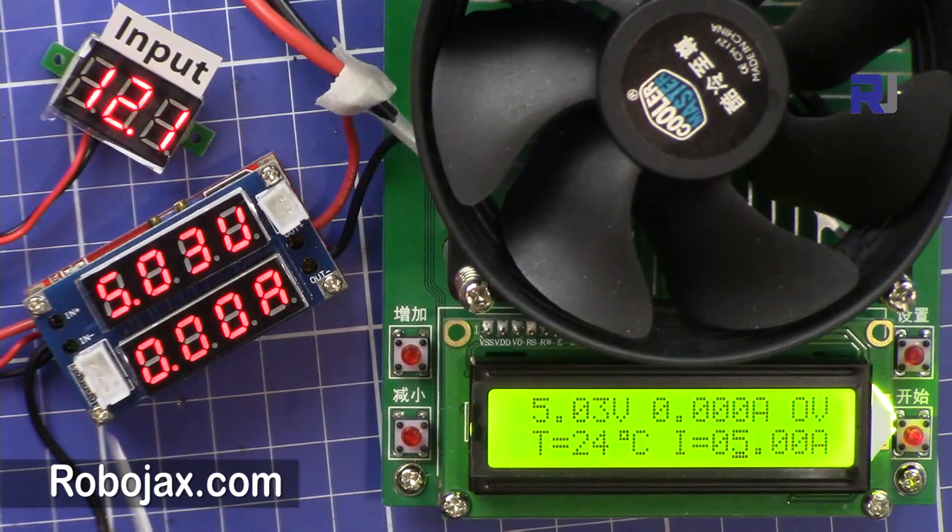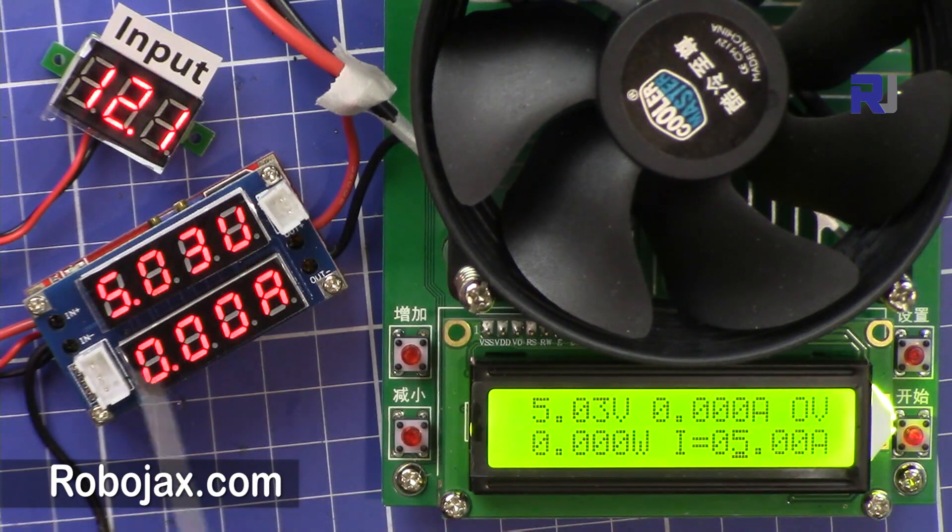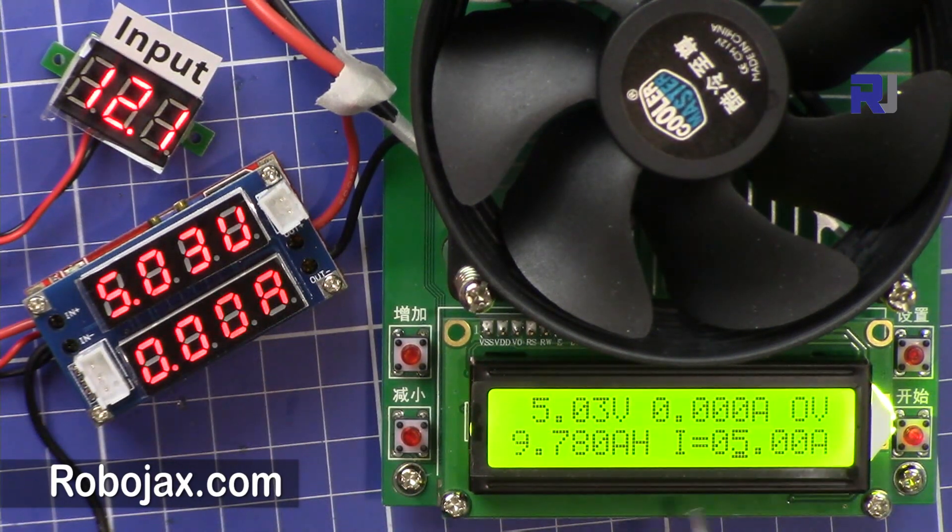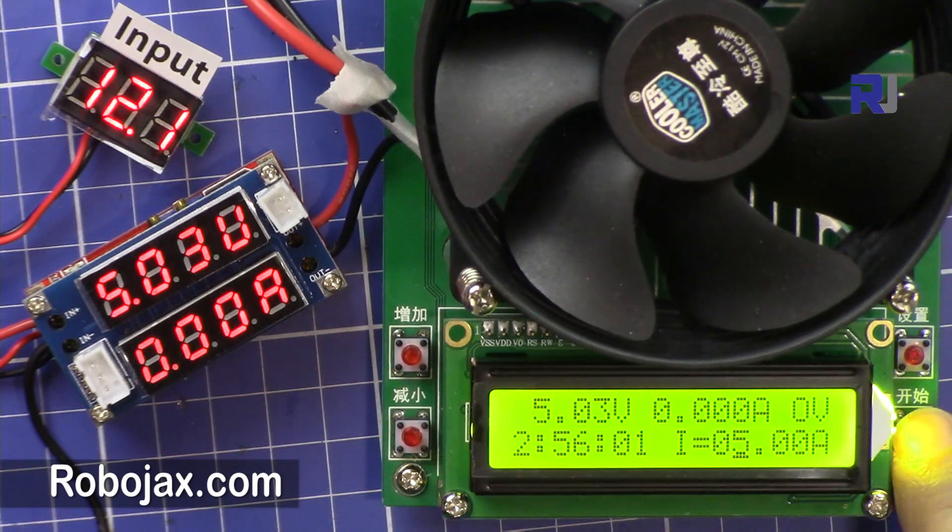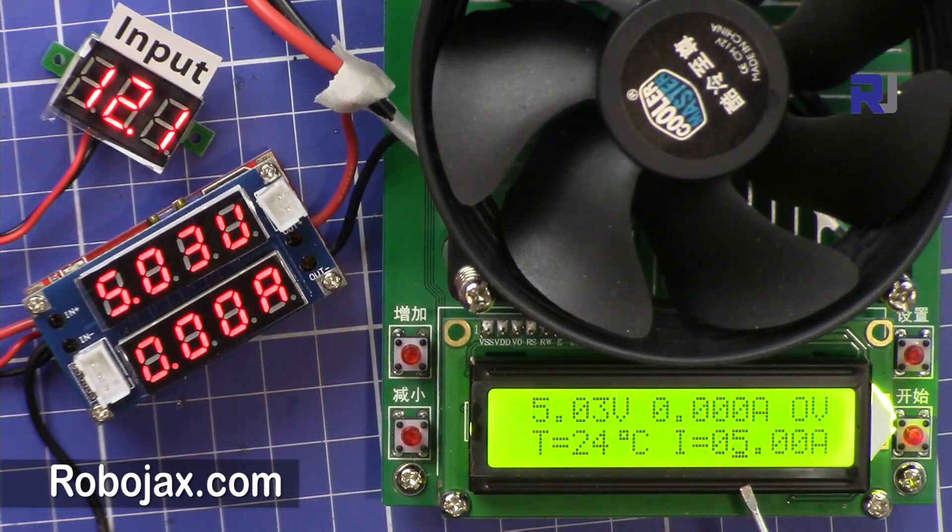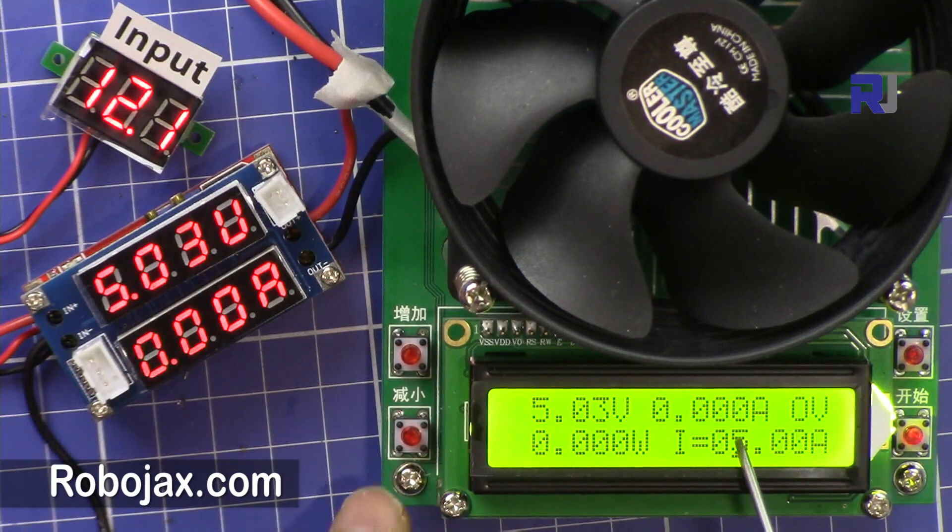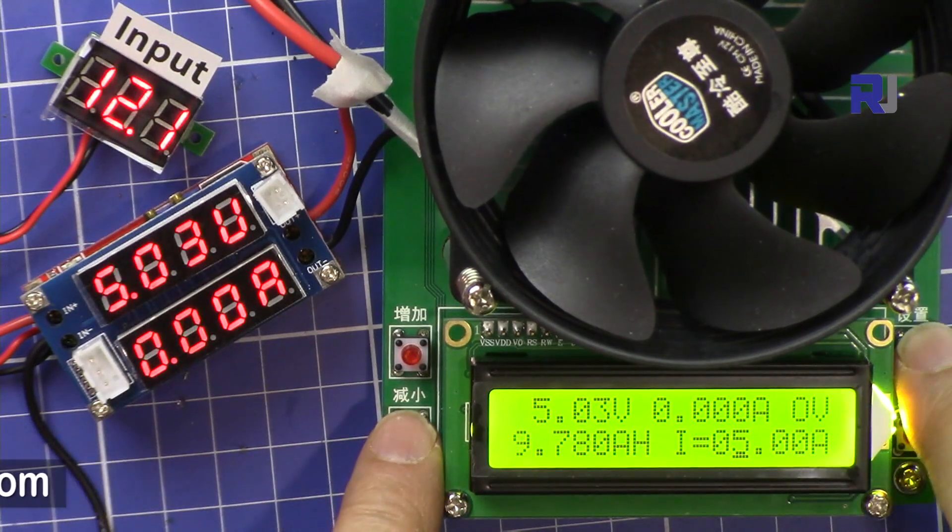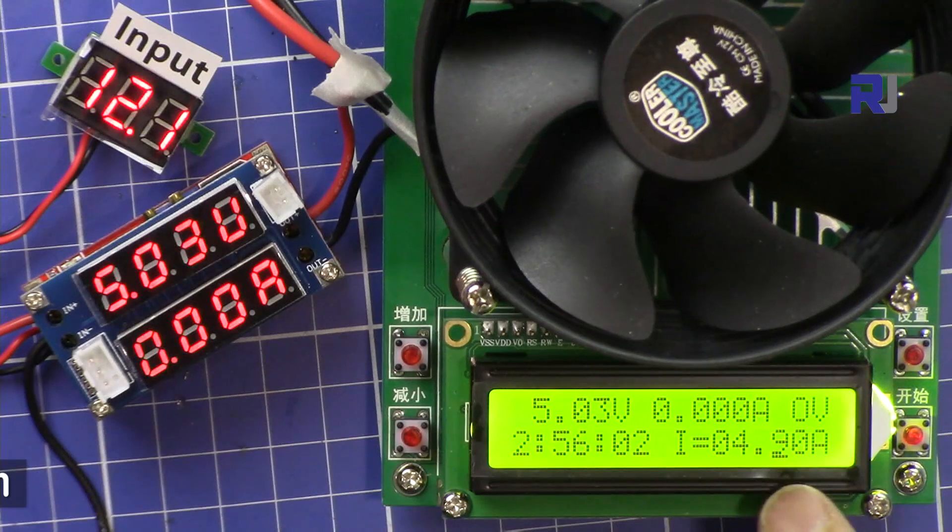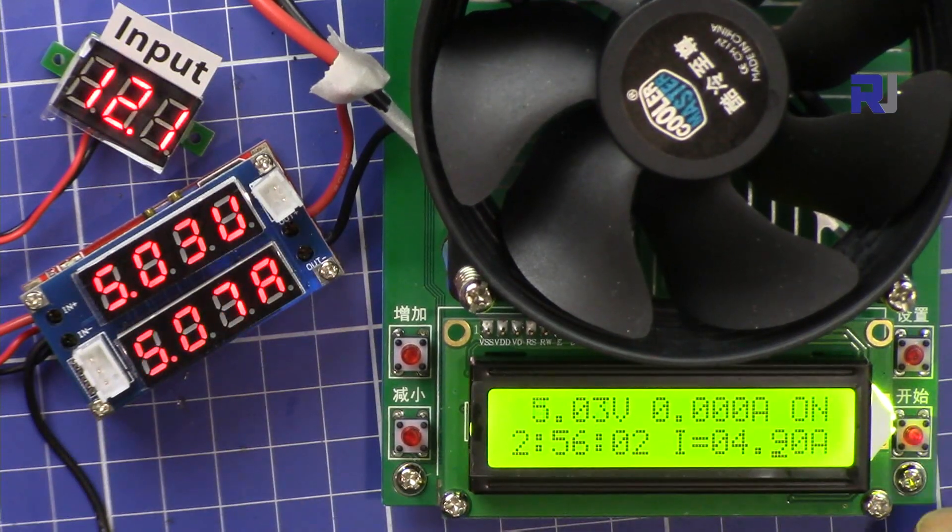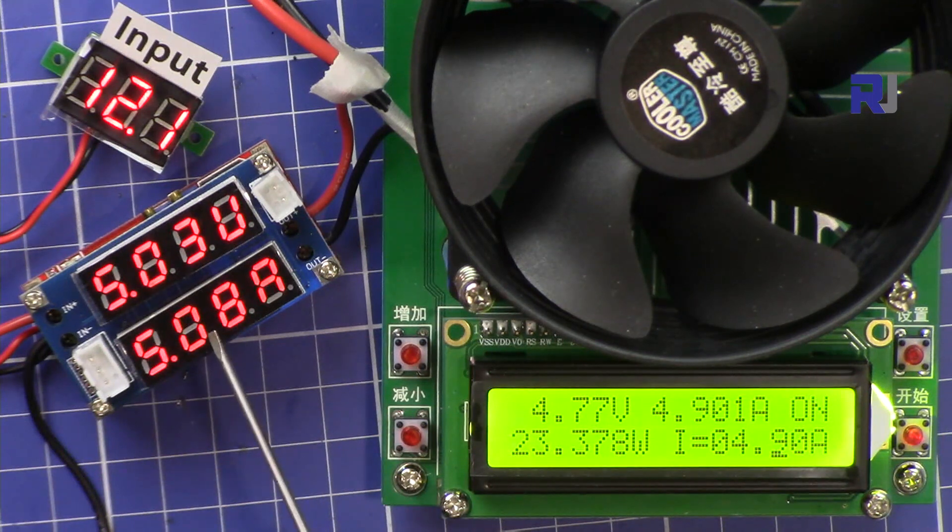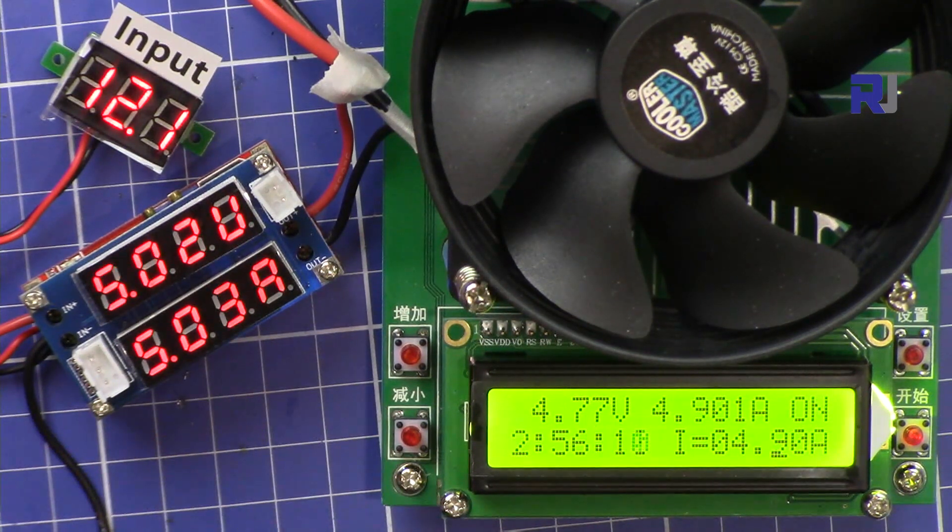Now the input is 12 volts, the output is 5 volts, and the current limit is set 5 ampere and this load is also set as 5 ampere. So let's test it. So let's make this 4.9 so this doesn't draw more. So that's good. So that one is running at 5 ampere 5 volts.